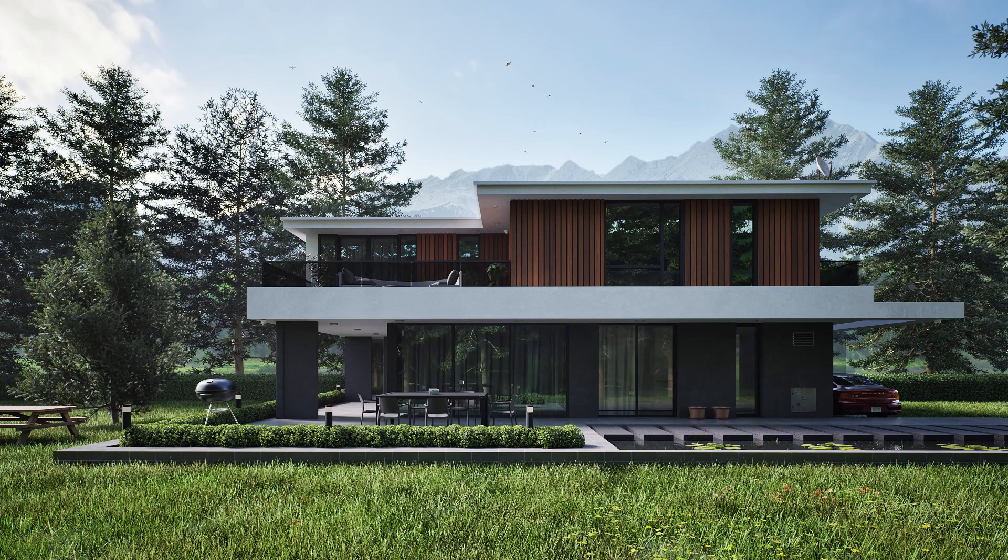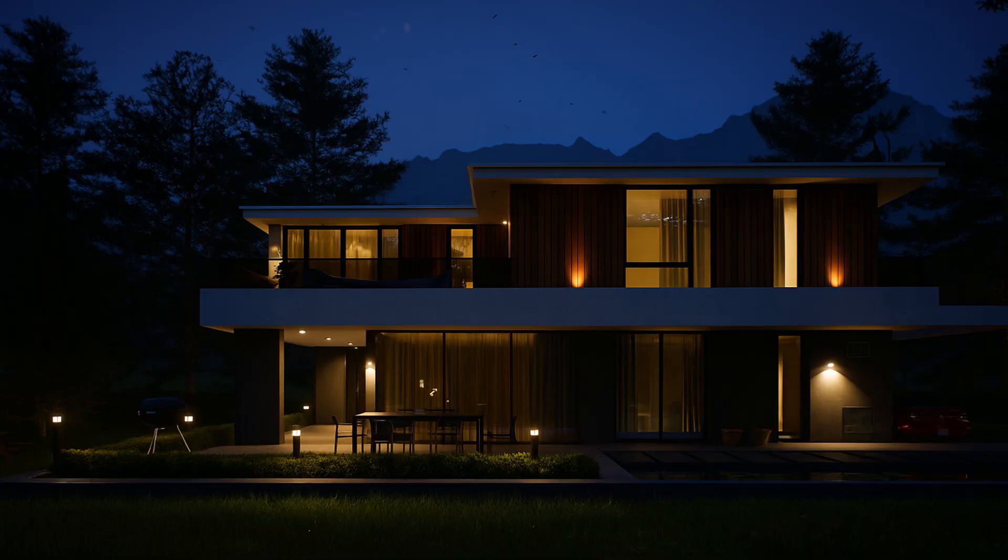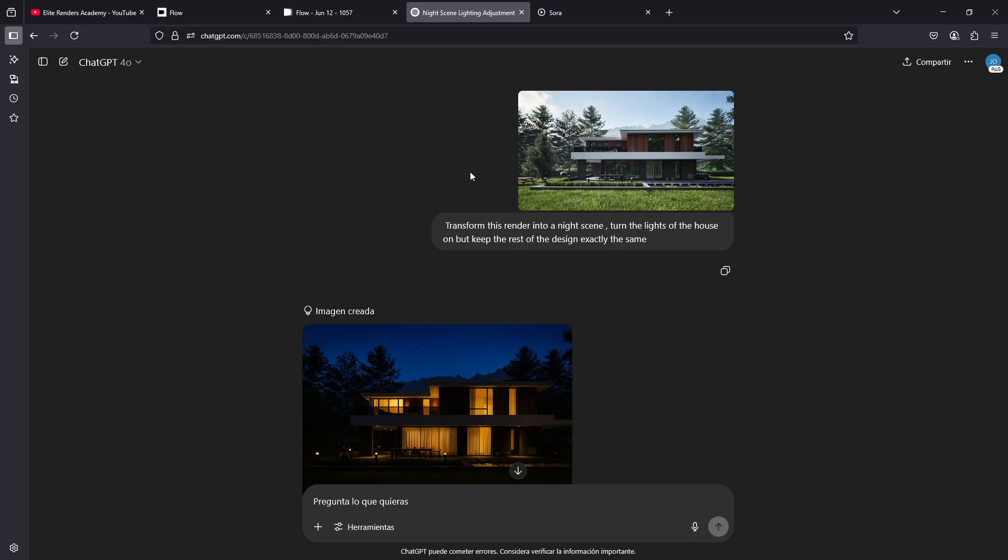To be able to transform this render into this other one, we're going to see how we can use ChatGPT and OpenAI's Sora platform, which will allow us a bit more flexibility in our work.